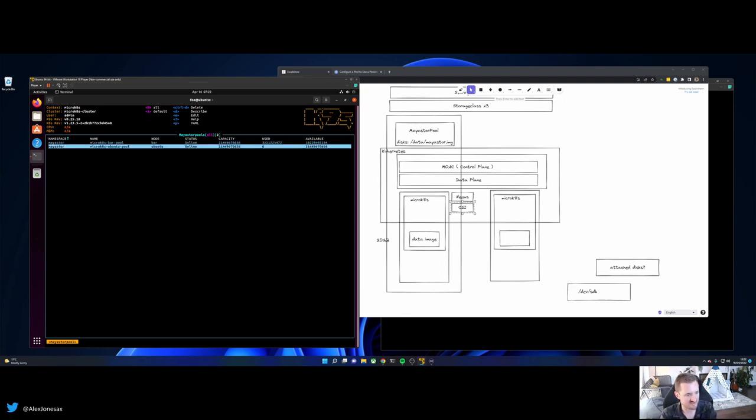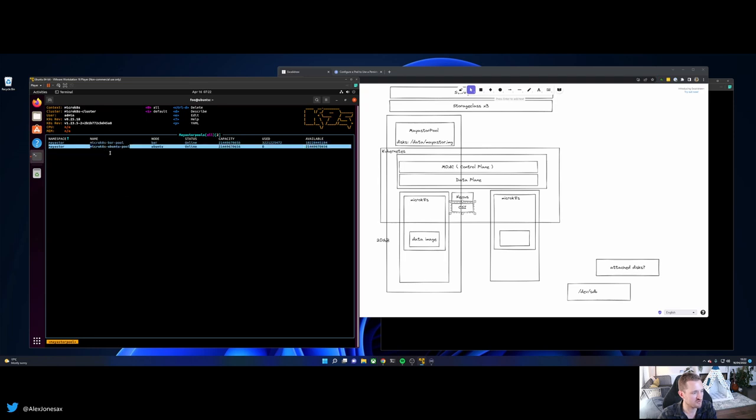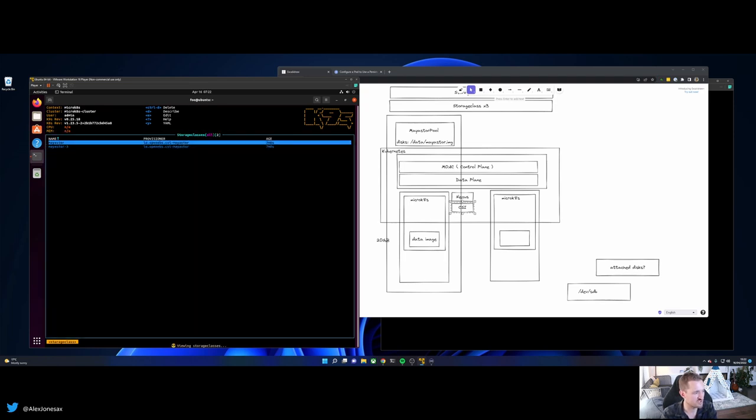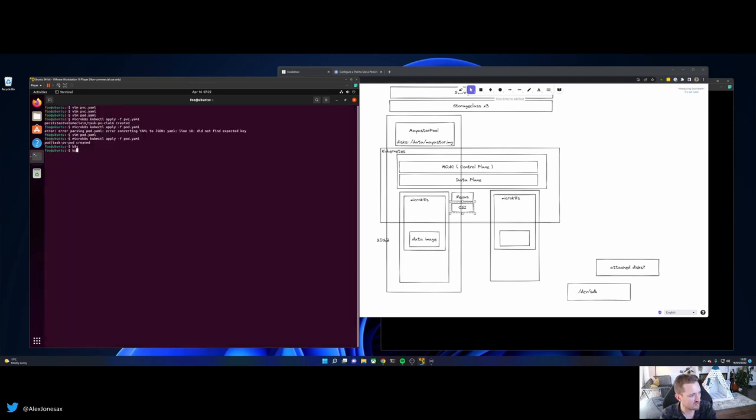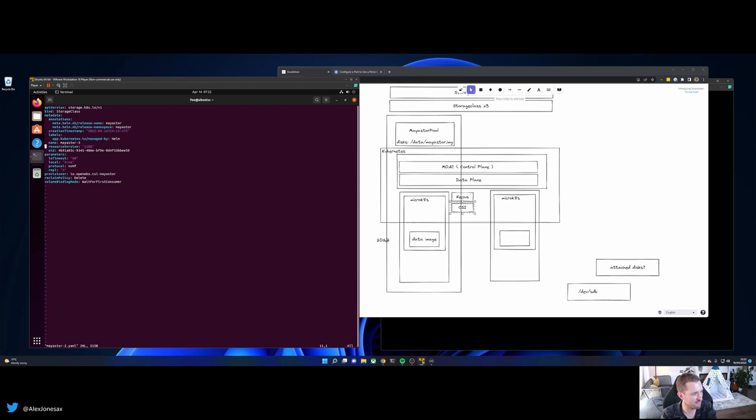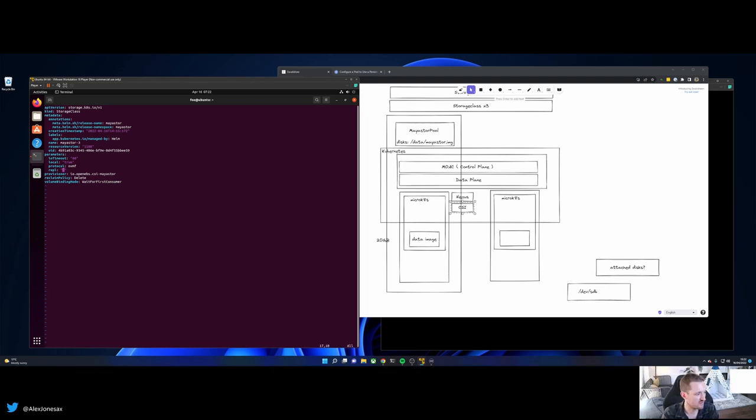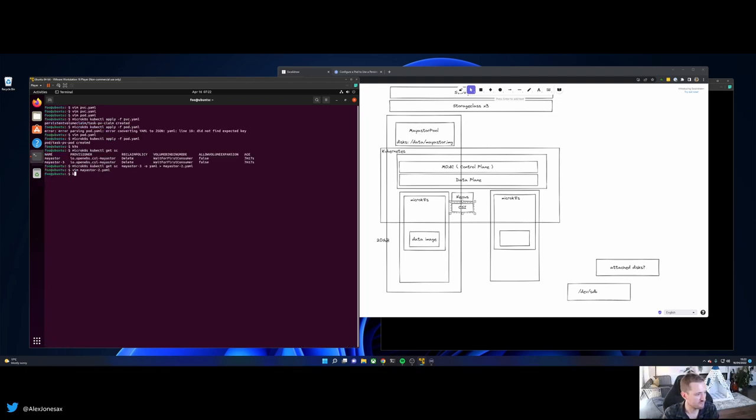Let's do one more thing whilst we're looking at this demo. Let's take the three node, or rather the three-way replica, and let's change and modify that so we have a MayaStore 2. So we can have one primary and one replica. So what I'm going to do is I'm going to go to storage classes, and I'm going to grab MayaStore 3. So MicroK8s, kubectl, get storage class, MayaStore 3, -o yaml, MayaStore 2. Okay, let's just change everything in here from 3 to 2. And you can see as well the protocol here. You can choose to use iSCSI, but NVMeOF is much, much faster and is the default in MayaStore. Okay. Let's now apply that.